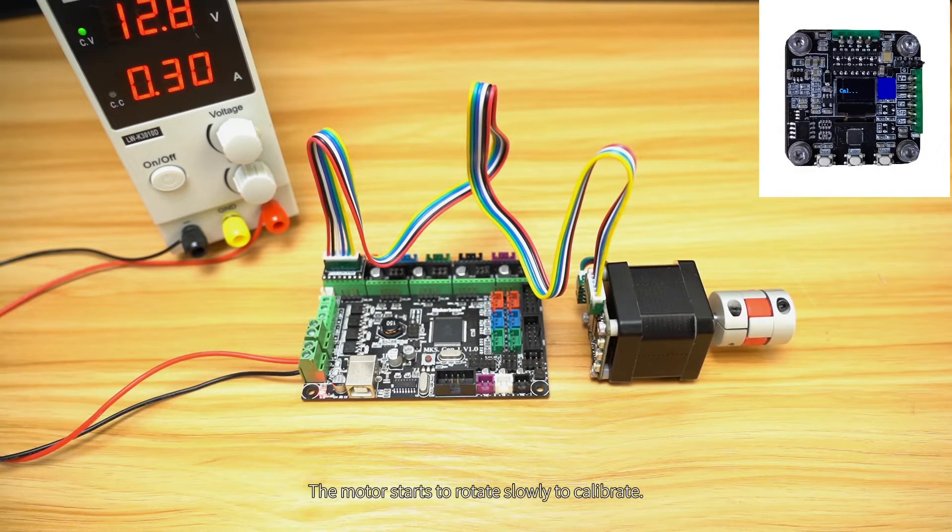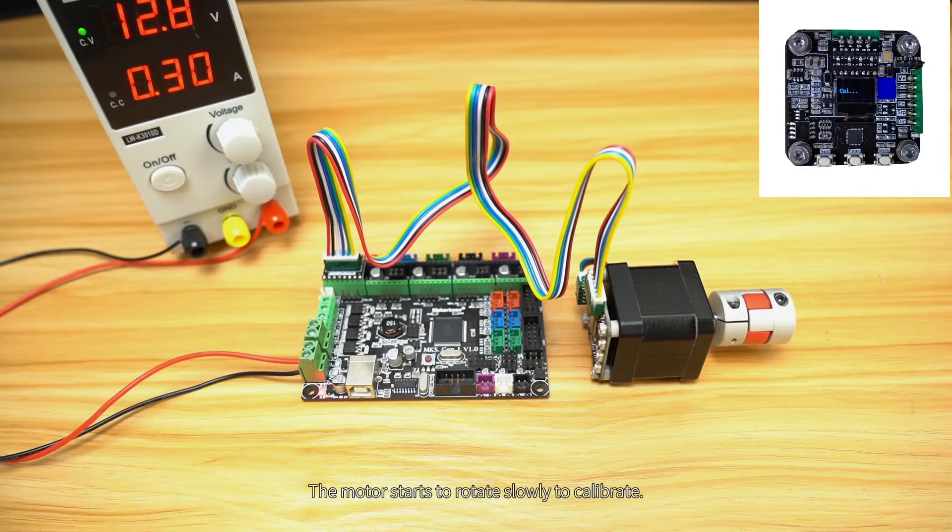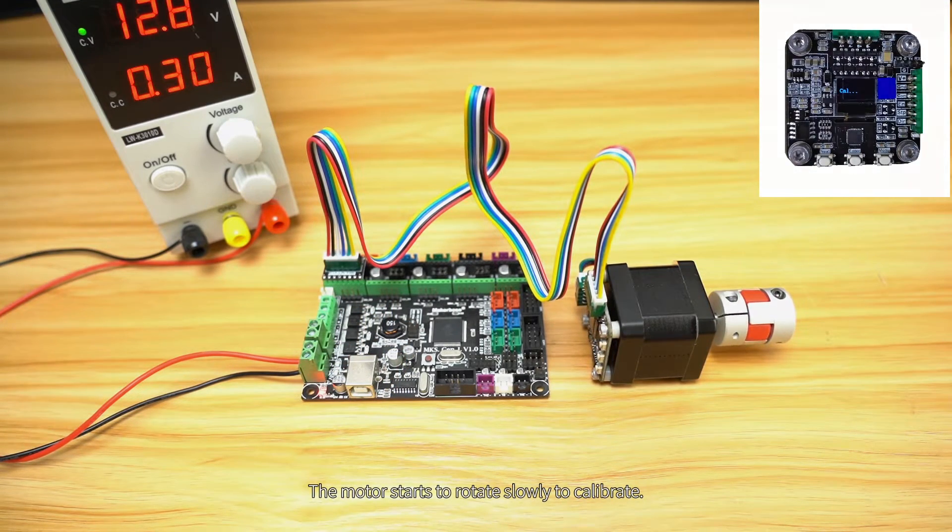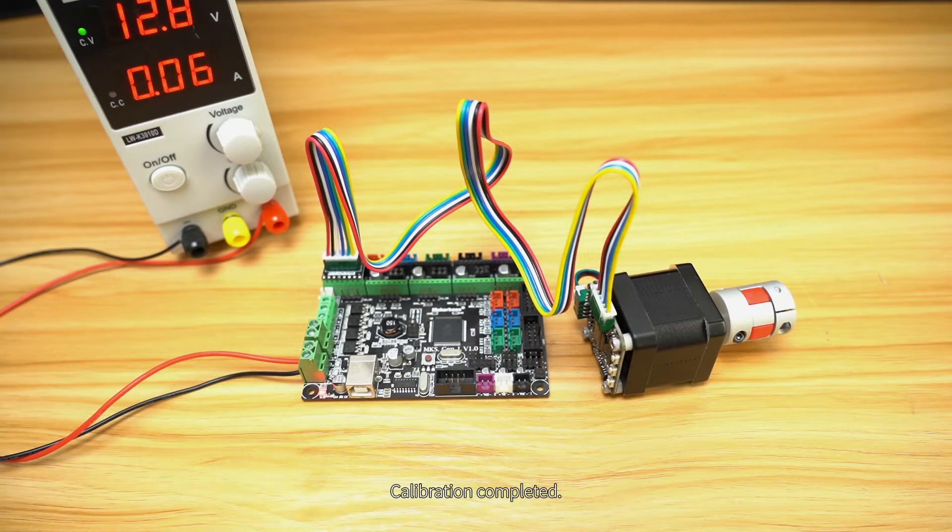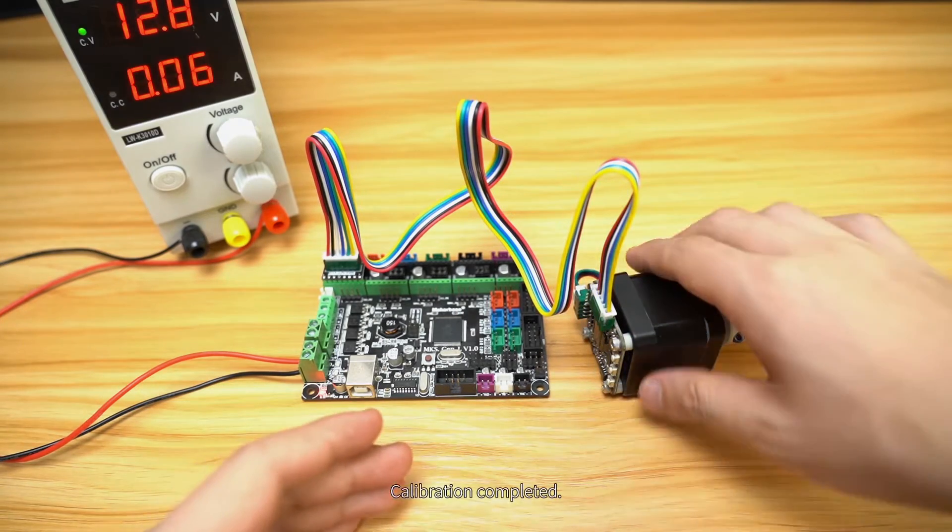The motor starts to rotate slowly to calibrate. Calibration completed.